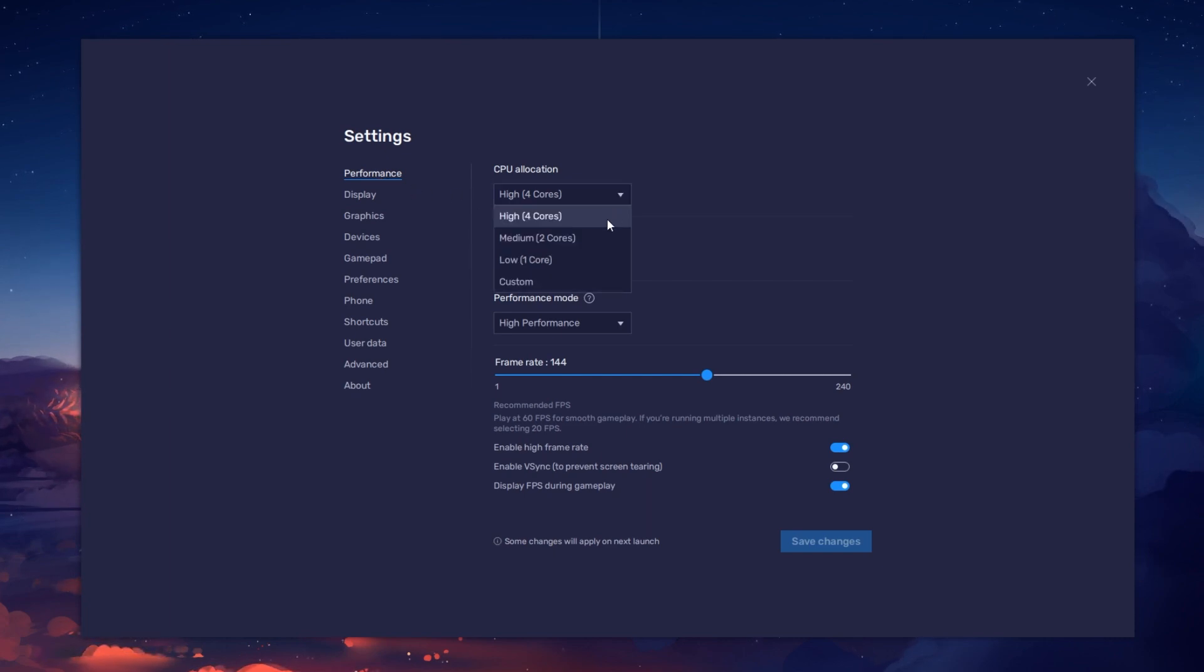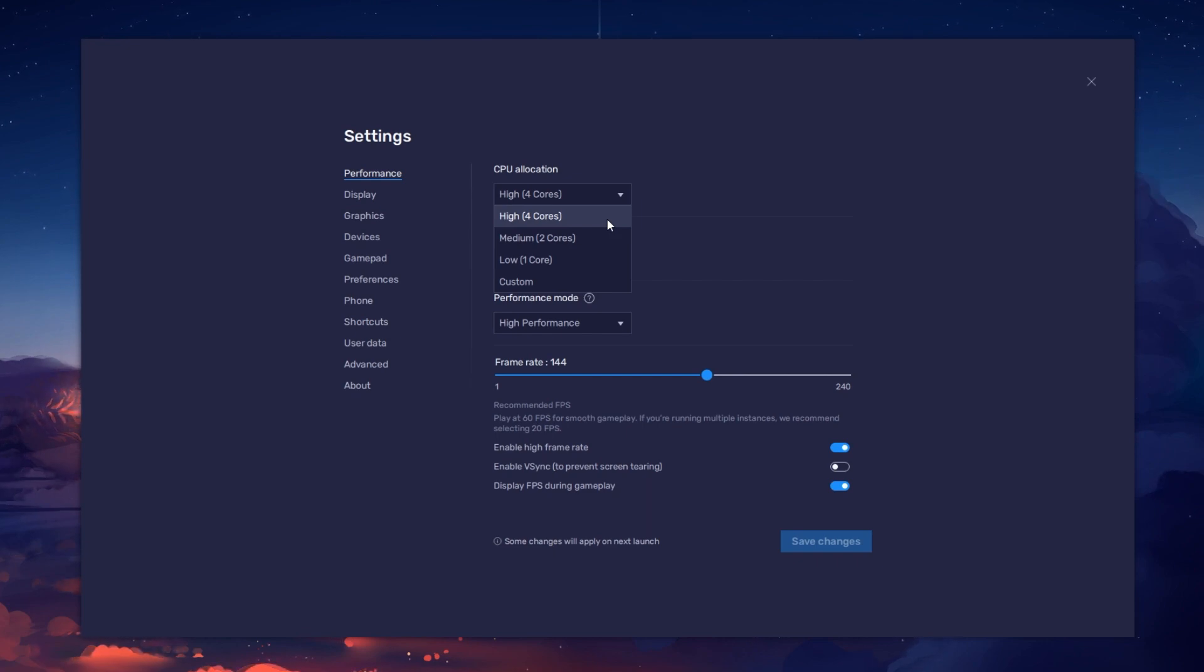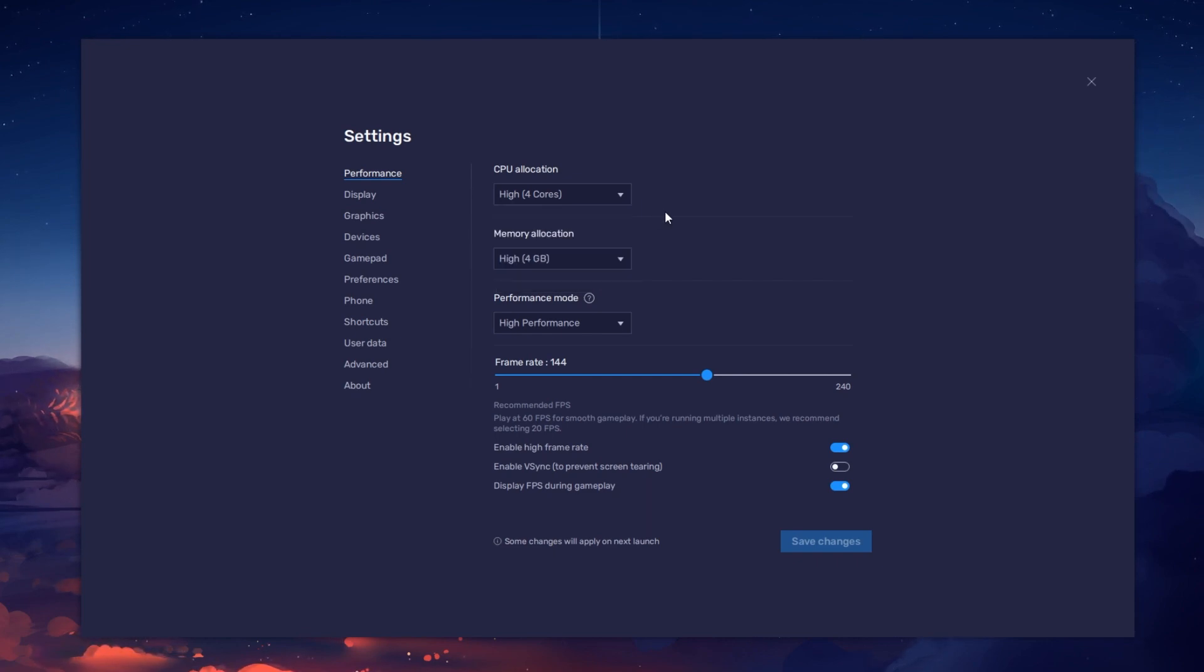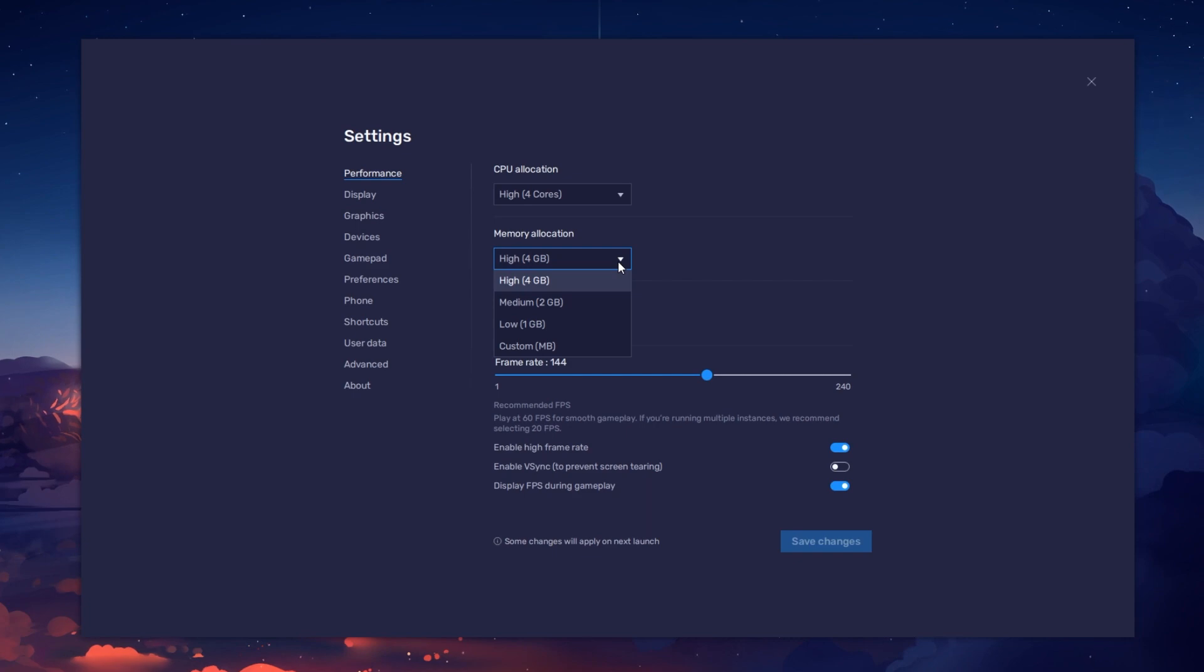Allocate a high amount of CPU cores if you don't have a lot of other applications running in the background. The same goes for your memory allocation.